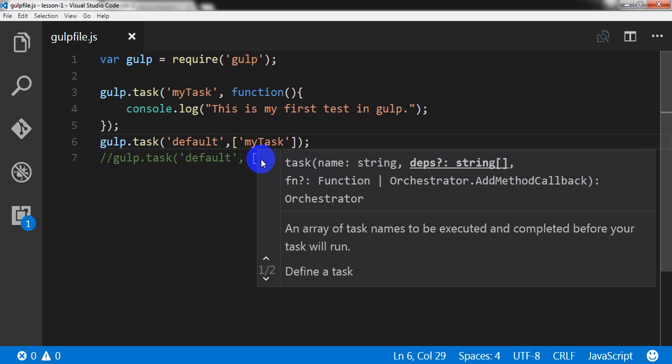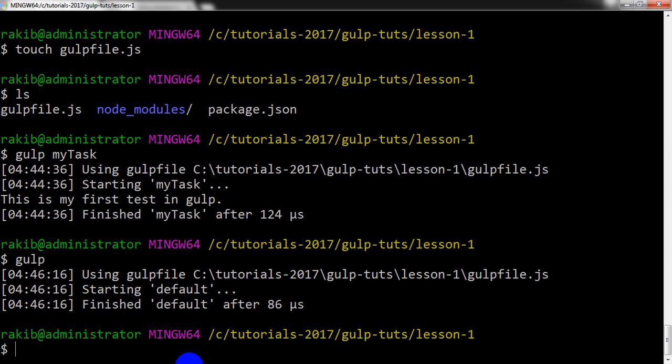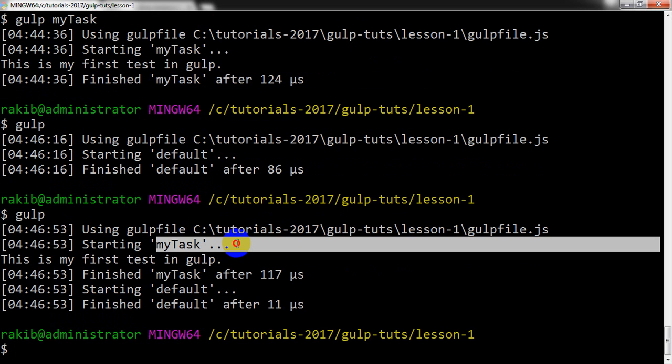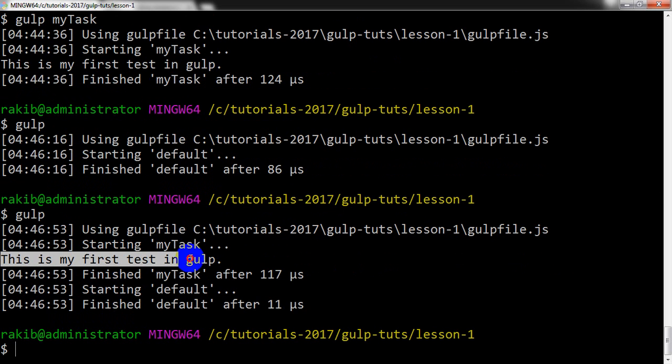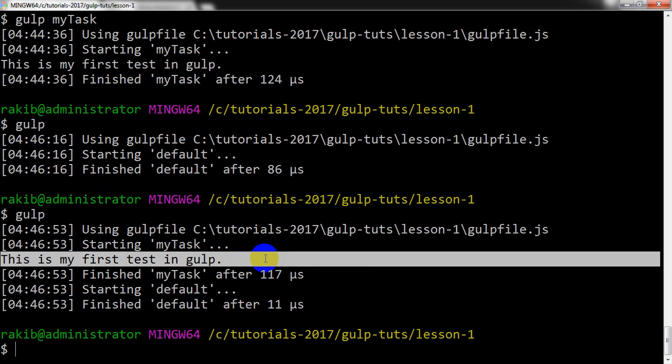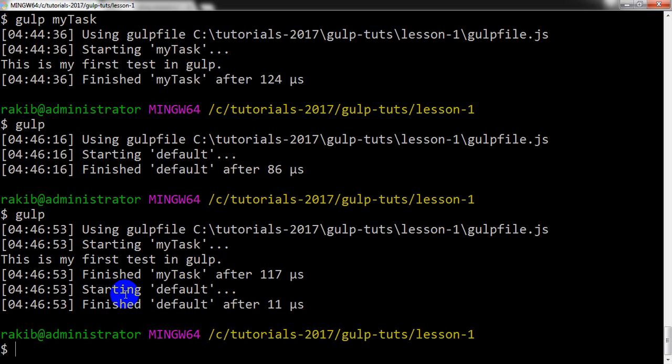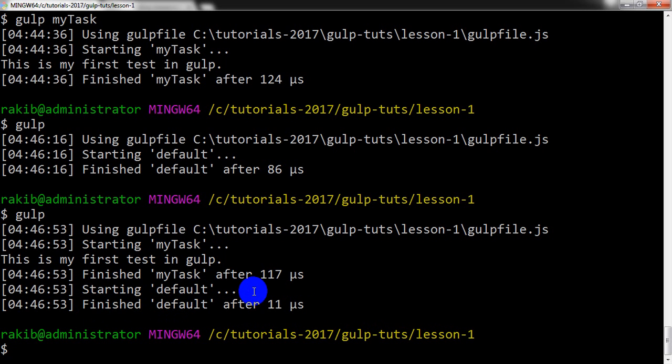So what will happen? Let us check. Mytask. So we are getting starting mytask here and it is giving the message of console.log, and then finishing the task mytask, and then starting the default task and finishing the default task. So this is the way that Gulp handles the task.